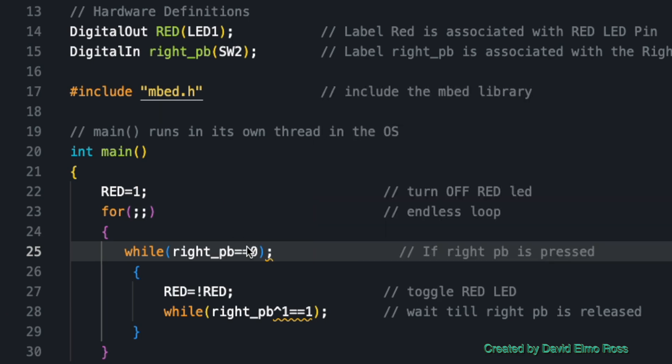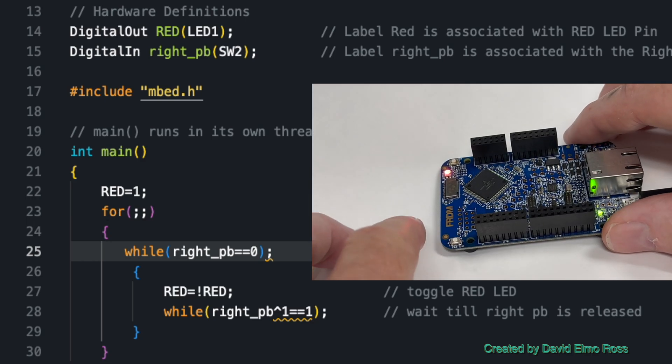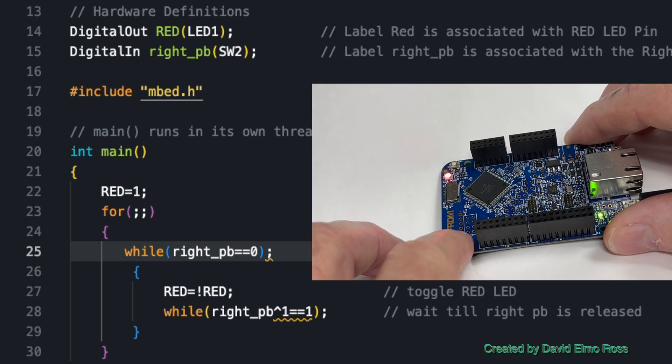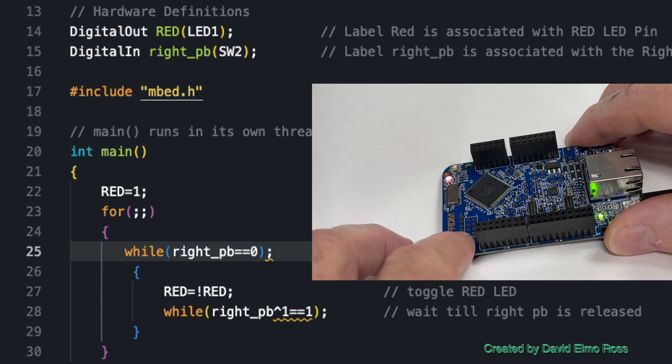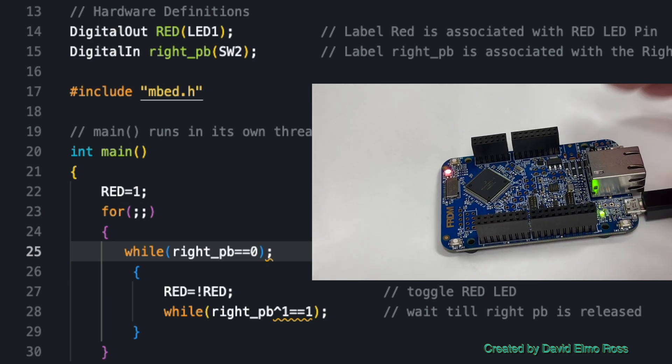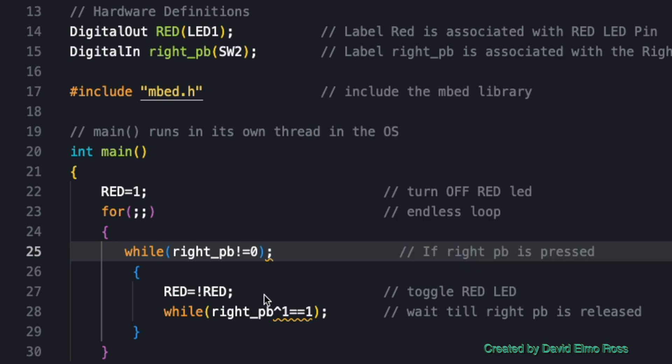Now if we take a look at this code, it says while right push button equals equals zero, which means when it's pressed. So it should pretty much work the way the previous one did. So let's actually run it and see what this one does. Notice again it's on to start, and again it's sort of doing some weird stuff here. So it does definitely not work as the if statement did.